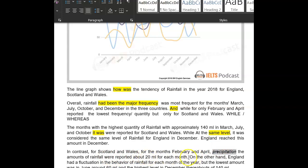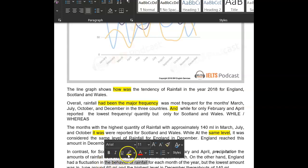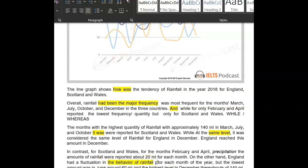On the other hand, good — England had a fluctuation in its pattern, not its behavior. Behavior is more for people — I'd say maybe 'in the pattern.' And for each month, but the lowest amount was — yes, really nice. You've done that very, very well. You seem confident on task ones, that's really good.